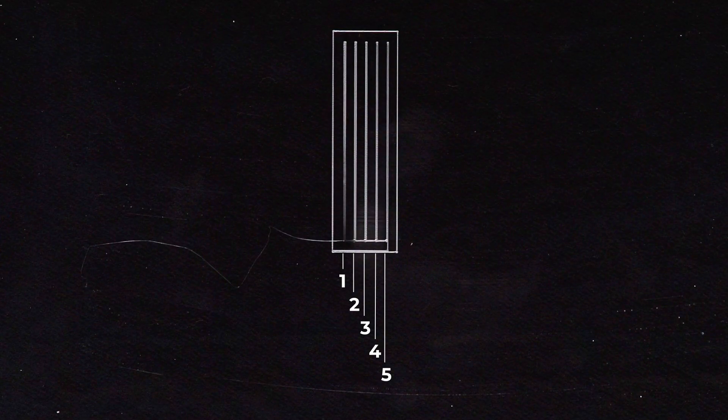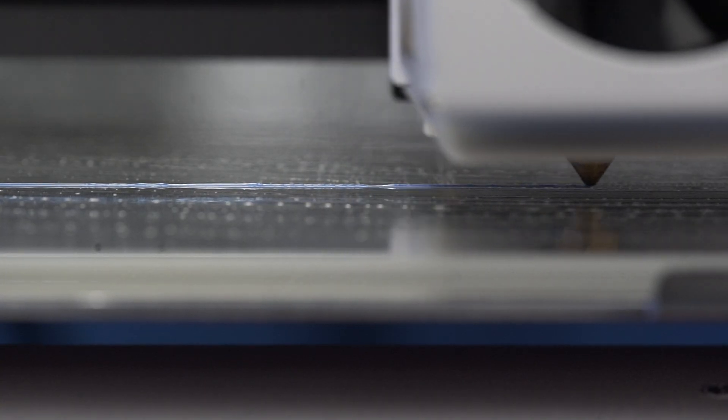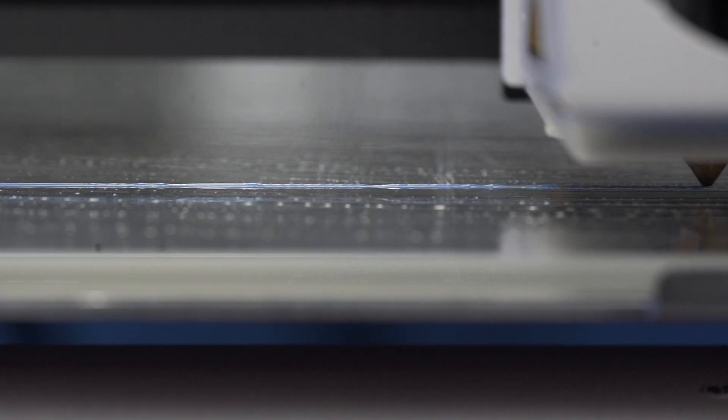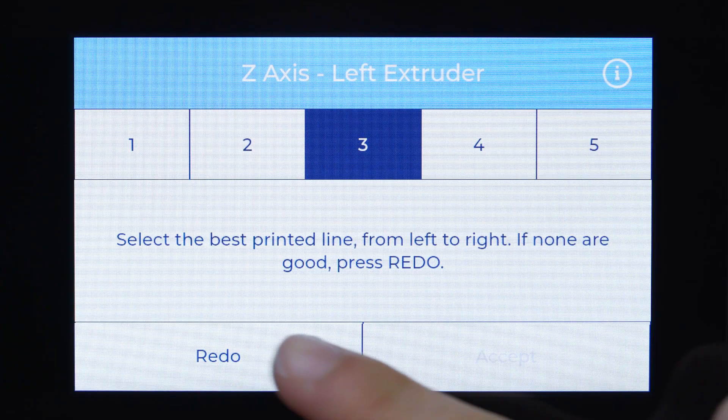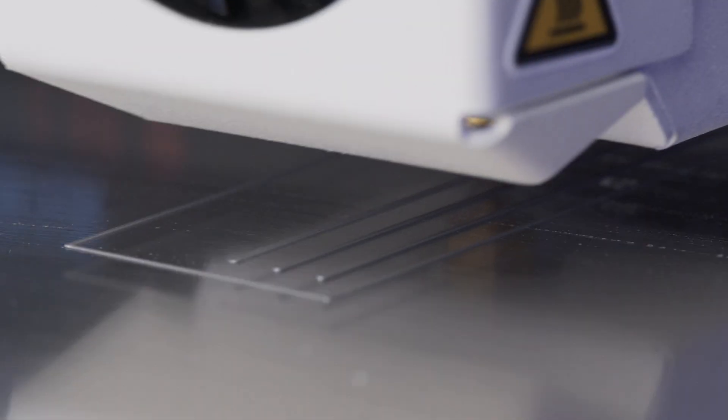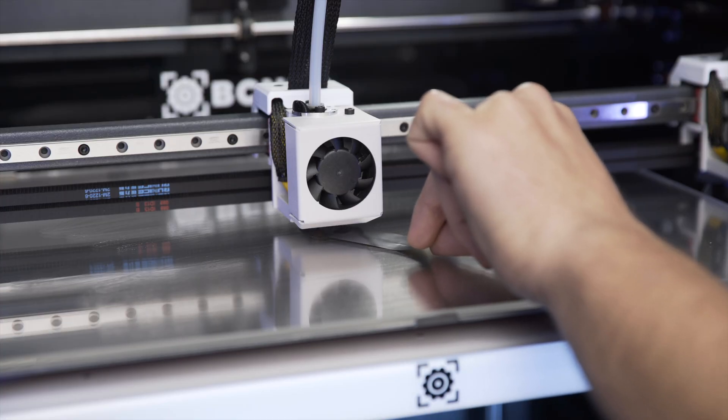If none of the calibration lines are correct or if some of them are not correctly adhered to the print surface, you can repeat the printing pattern again or even repeat the calibration process with the gauge.